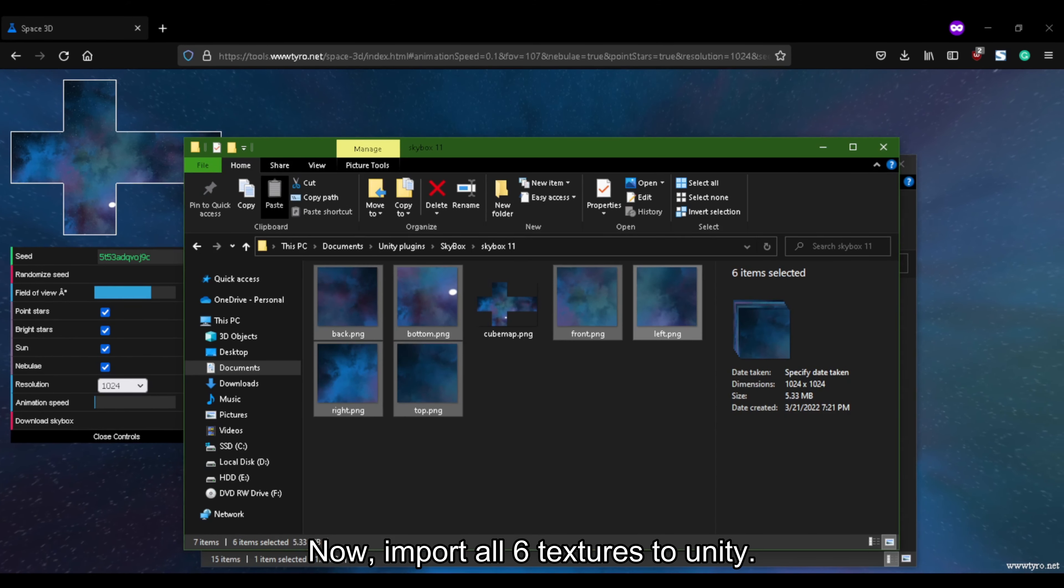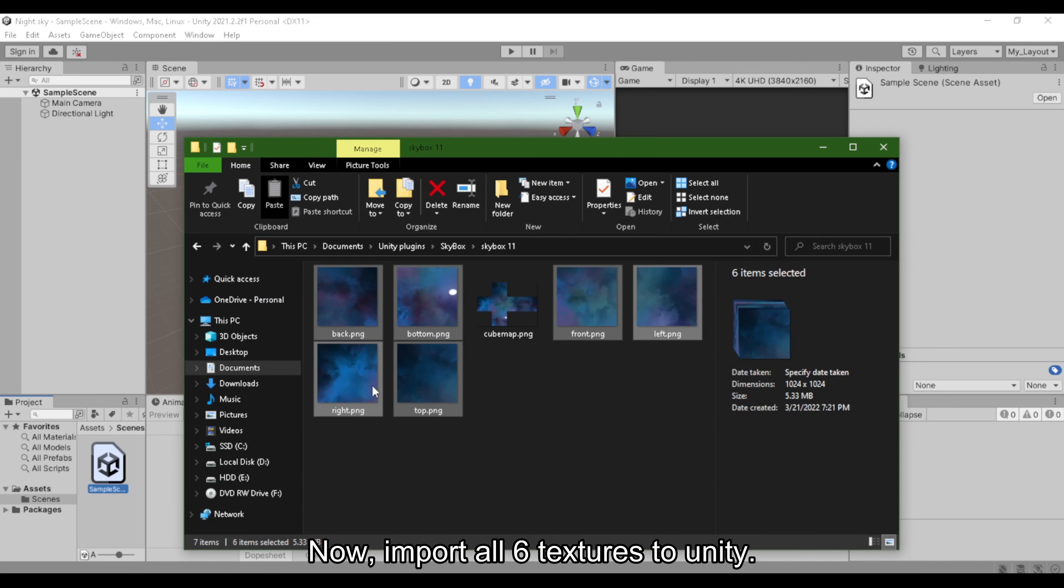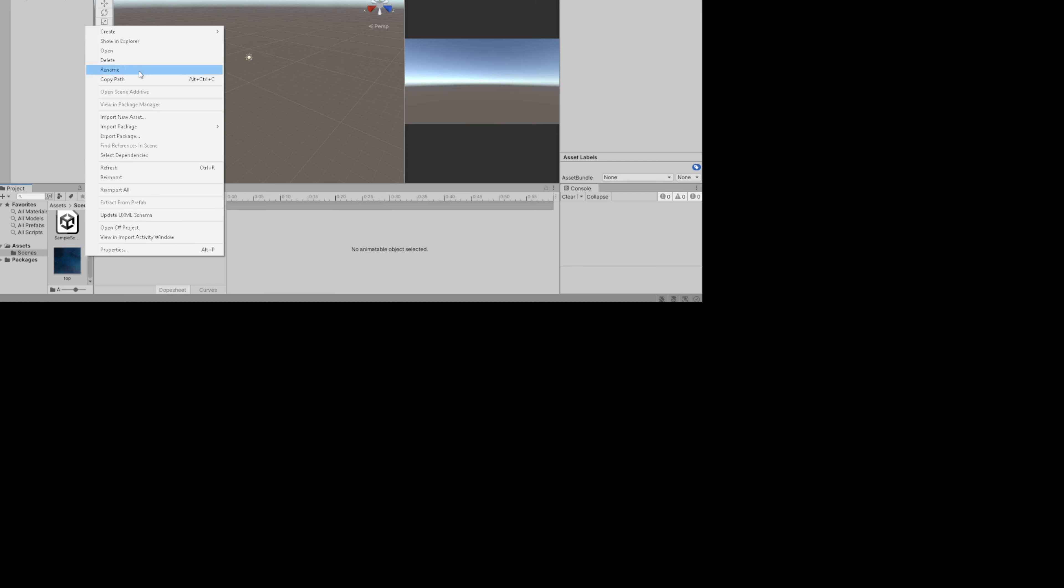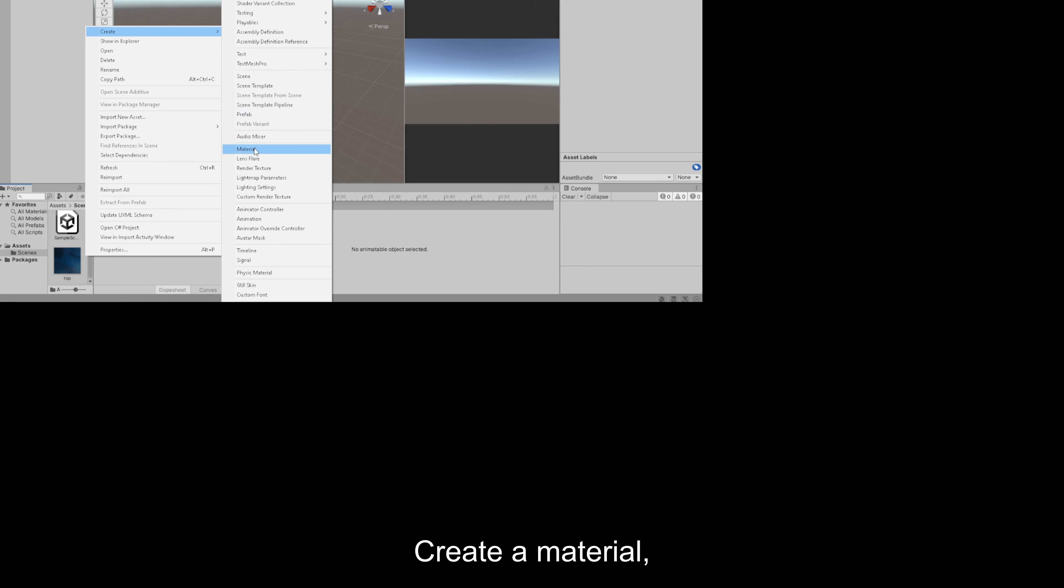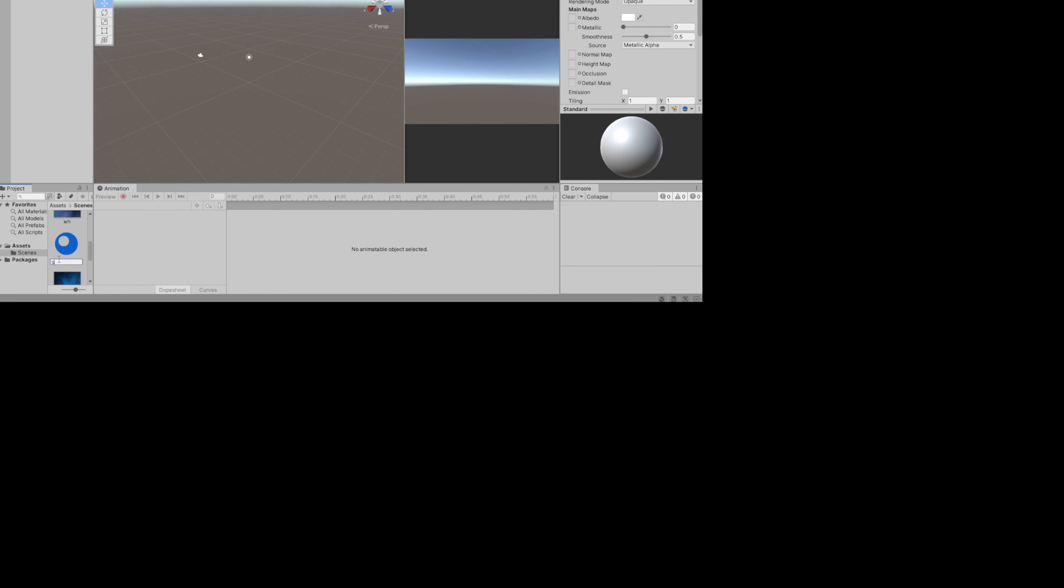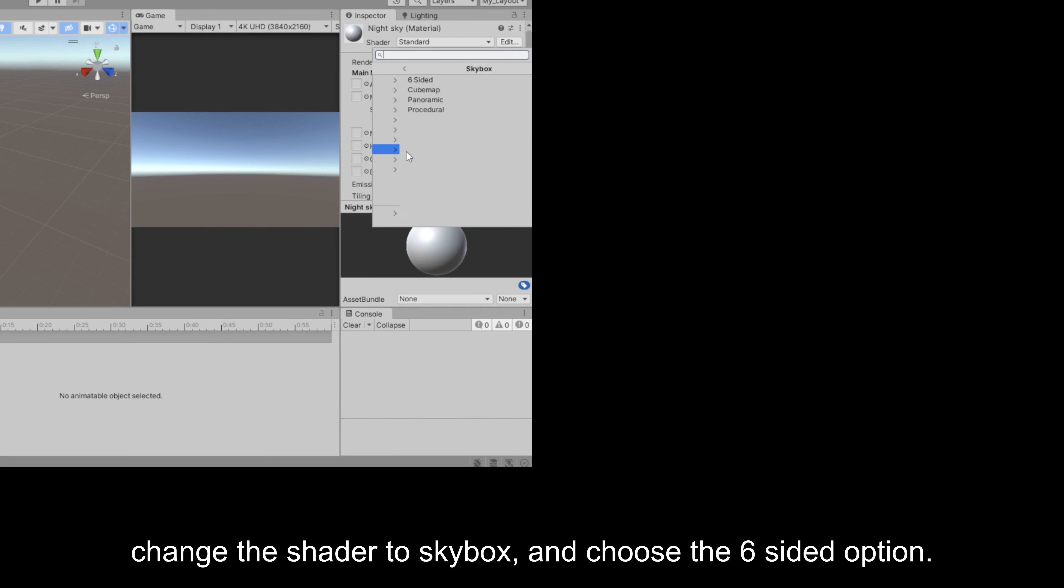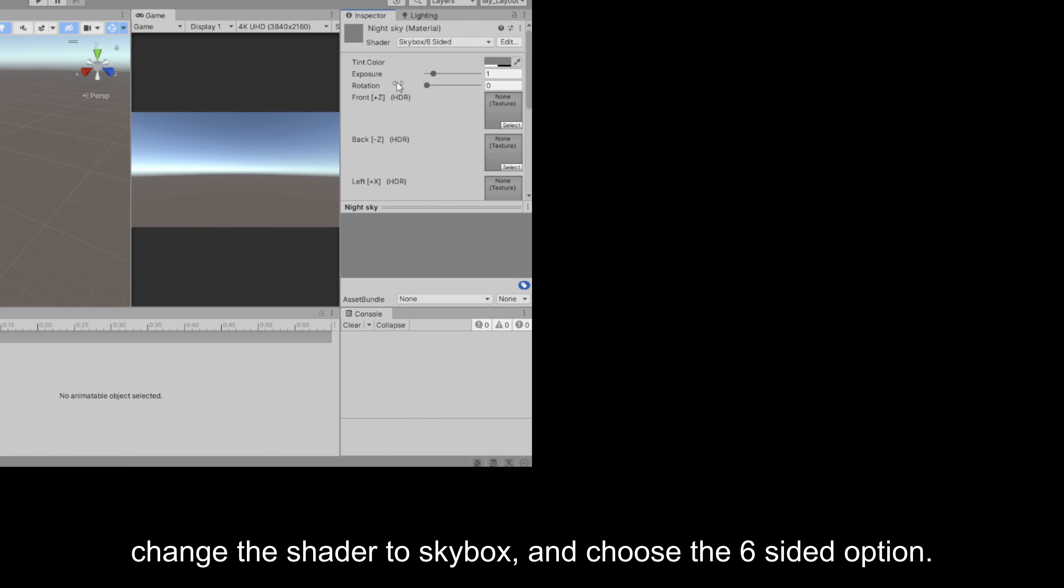Now import all six textures to Unity. Create a material, change the shader to Skybox, and choose the 6 sided option.